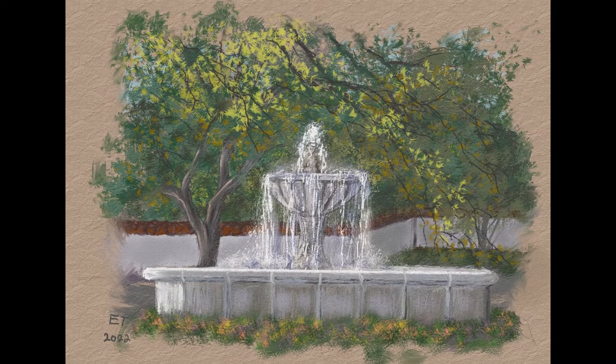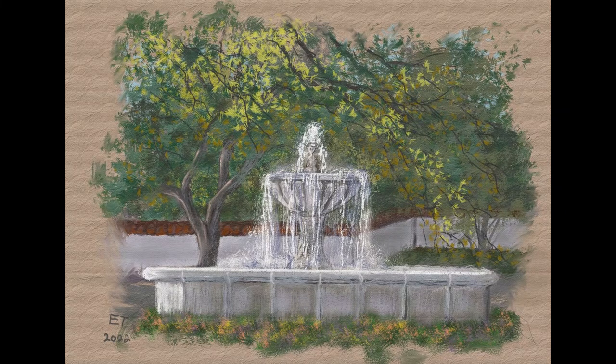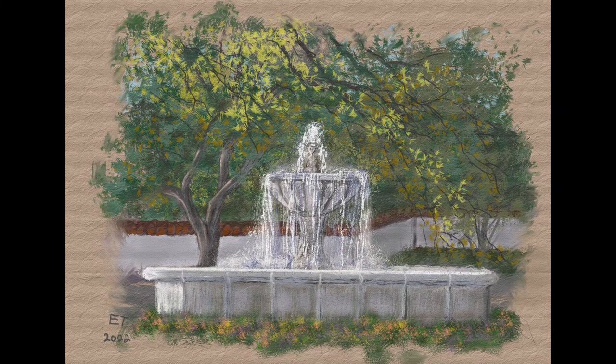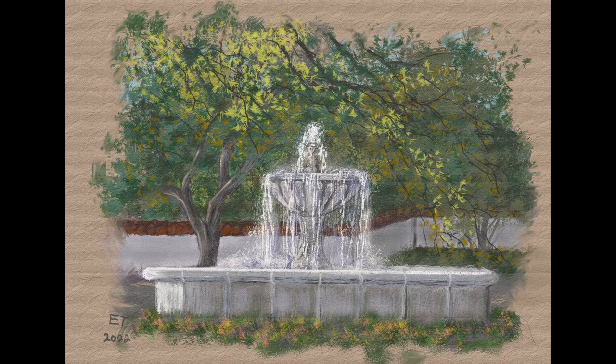In this video we're going to be starting a new series and we're going to be working on painting a fountain.